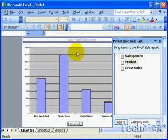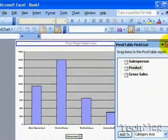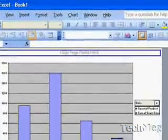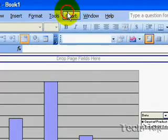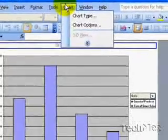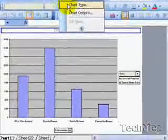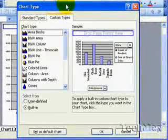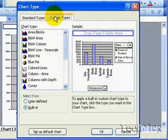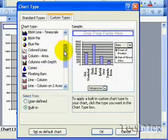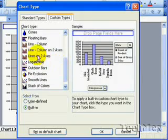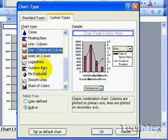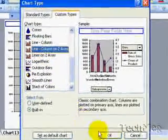We're going to close our field list as we don't need that. We're going to change our chart type by going to the menu bar, selecting Chart, then Chart Type. Click on Custom Types. Scroll down until we get to Line-Column on 2 Axes. Press OK.